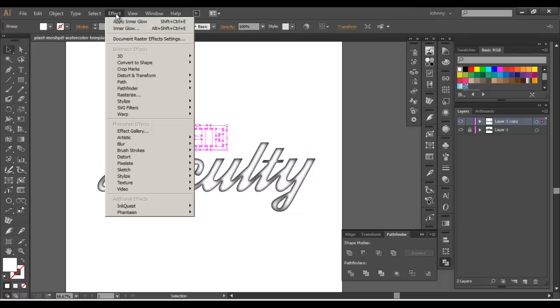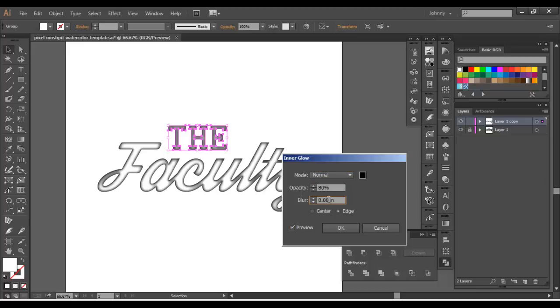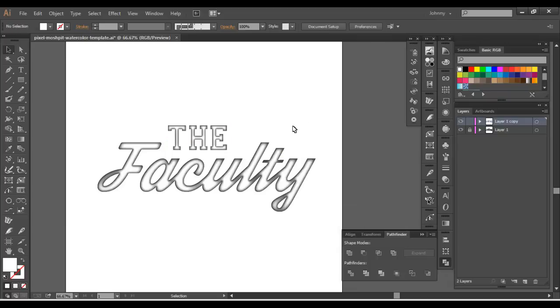And for 'the', we'll do the same thing. Effect, Stylize, Inner Glow. Now it's got the Faculty default set. So let's hit Preview. That's obviously too large. So let's go to 0.08. I like that. So we'll hit OK on that. So that portion's done.